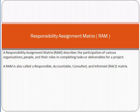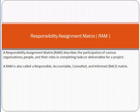So let's start. Responsibility Assignment Matrix, or RAM for short — what is it? Basically, whenever we are working in any organization as a project manager, we have to deal with multiple or several resources. We have to define the responsibility of every resource — who will be responsible for what. Responsibility Assignment Matrix defines the participation of various people in an organization and their roles in completing tasks or deliverables for a project.